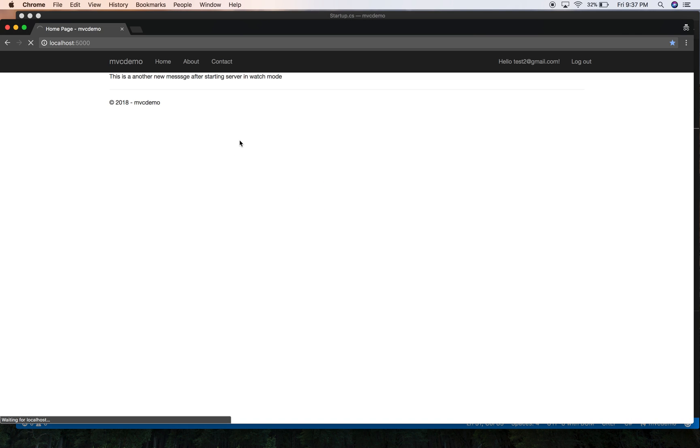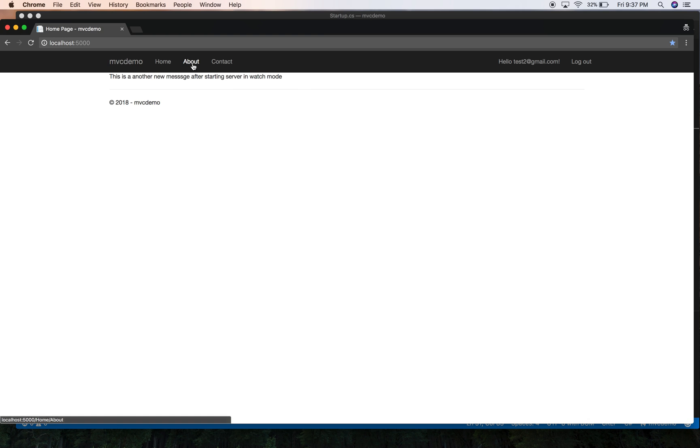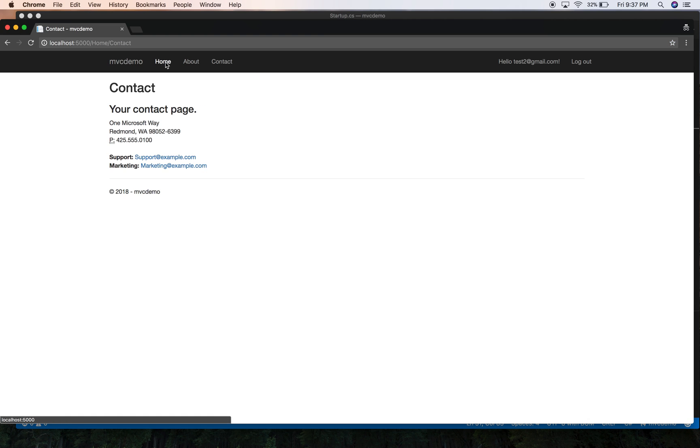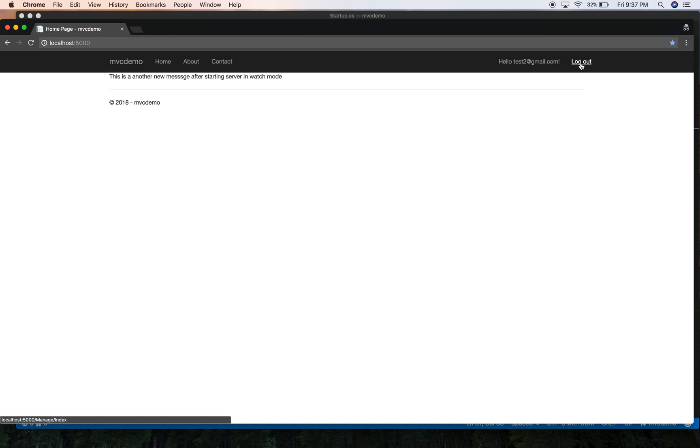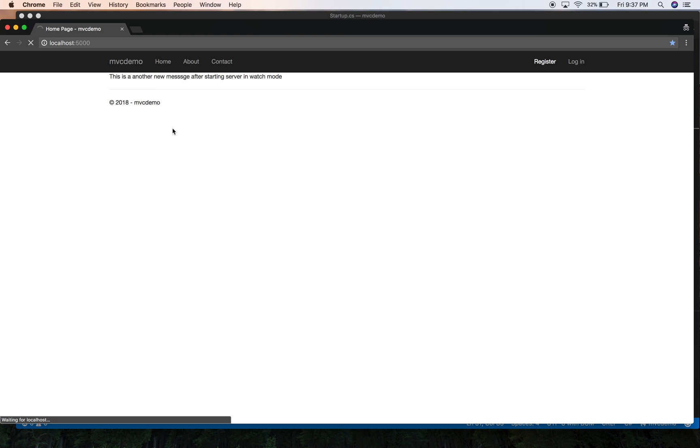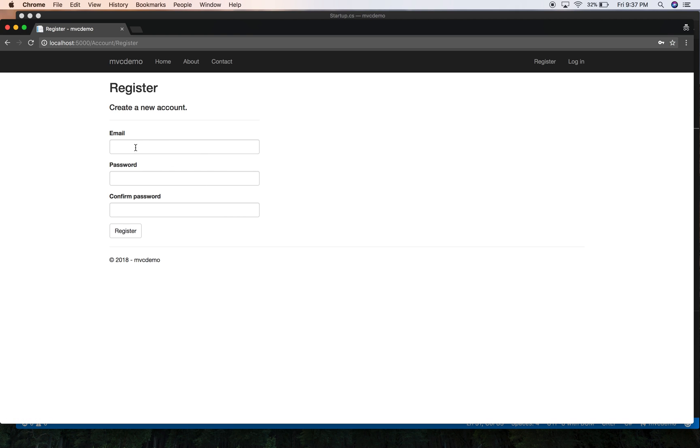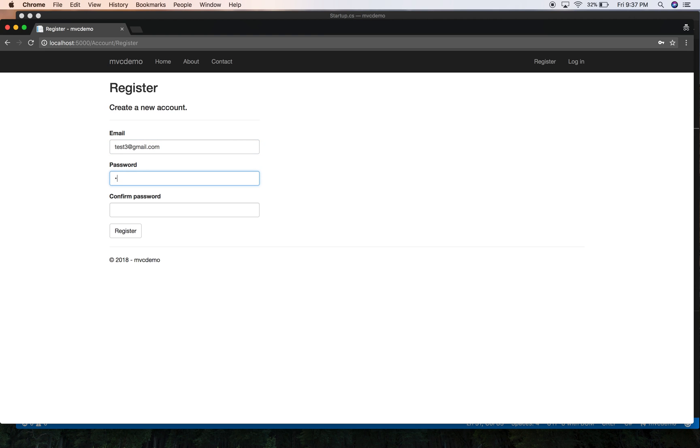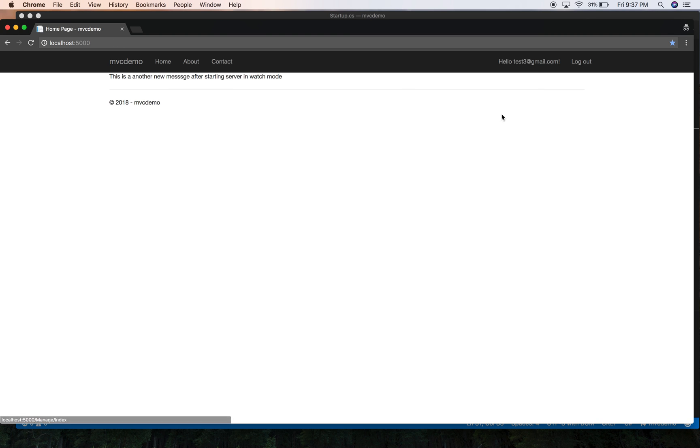And of course it's still working. Let's add a new user just to check if it's working. Test3 at gmail.com. And here we have registered successfully the user.